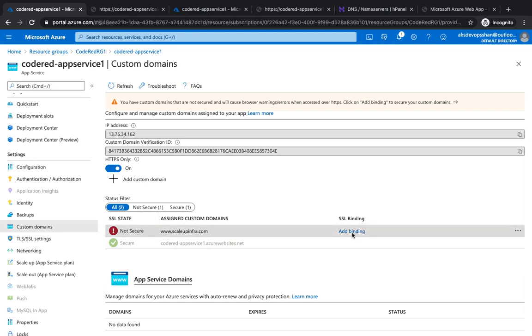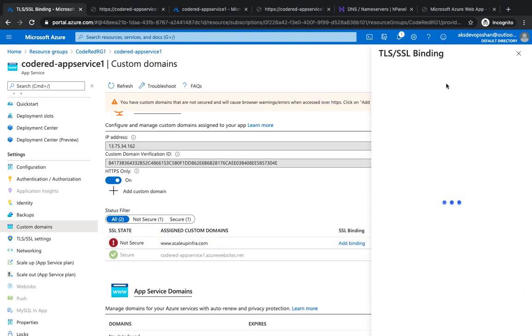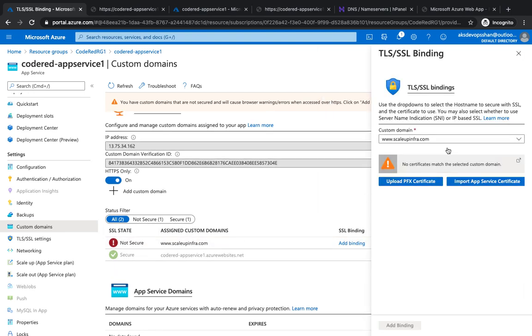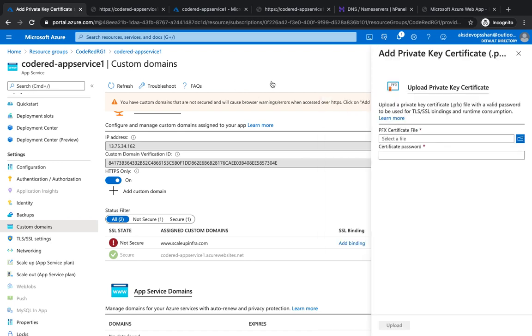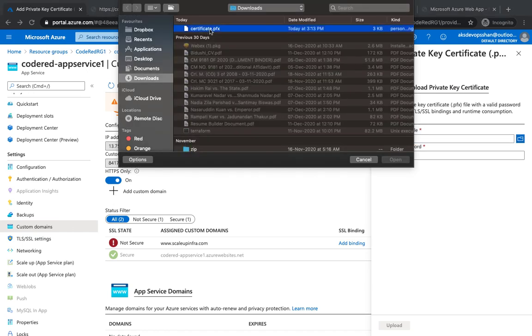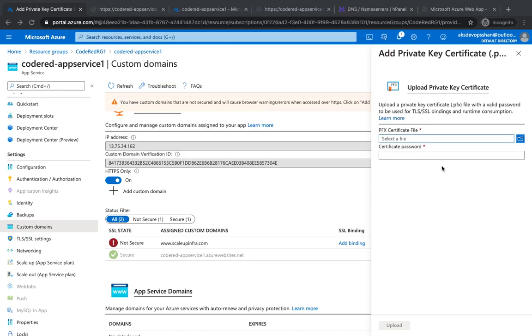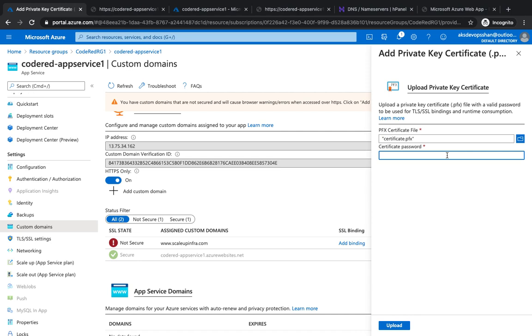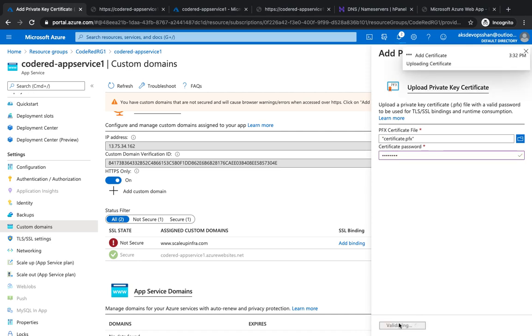If you go to custom domain, you see your website is not secure, so you want to secure it. I'm going to upload a PFX certificate—that's my certificate. Click on open, my super secret password, hit enter, upload it, and now it's uploading the certificate.